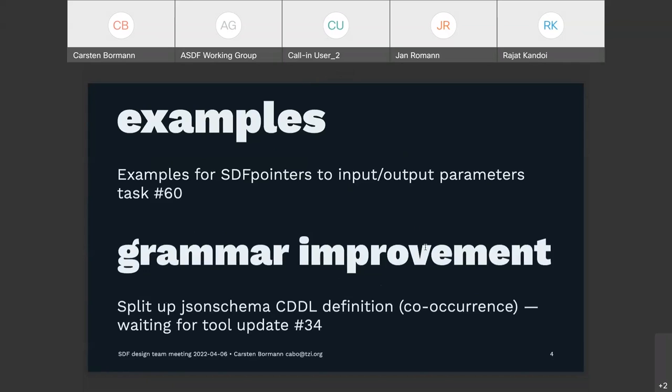We were looking for examples for SDF pointers to input and output parameters. If we find an example from the playground, we can paste it in here. There are still a few models in the playground — about five — that are using the old SDF 1.0 syntax, so at some point somebody will have to update those. I think these are Michael's, but I'm not entirely sure. Just look into the CI report.